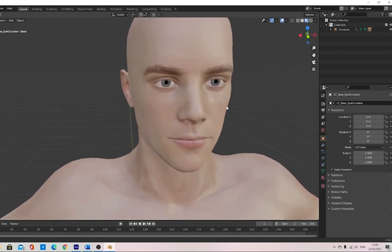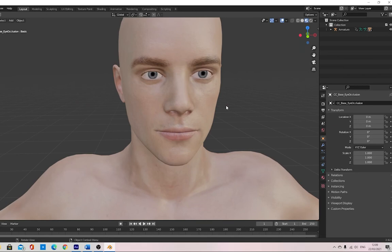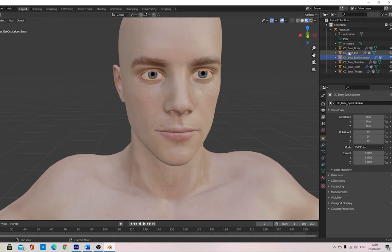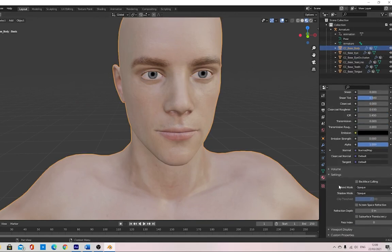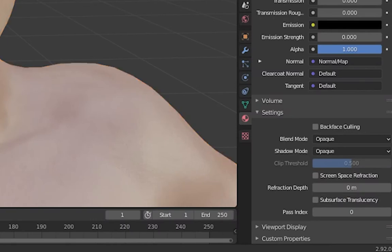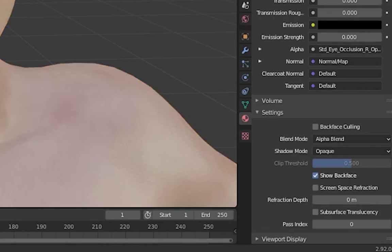If you encounter any problems with the eyelid shaders and more, you will need to change the opaque to alpha blend and turn on backface culling, which it should already have done.